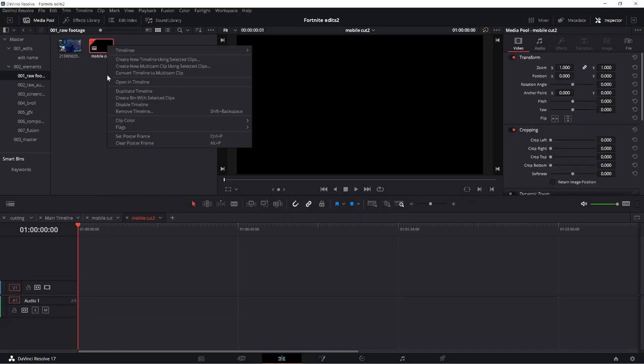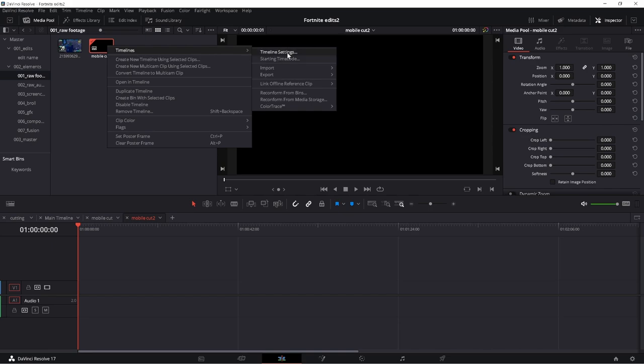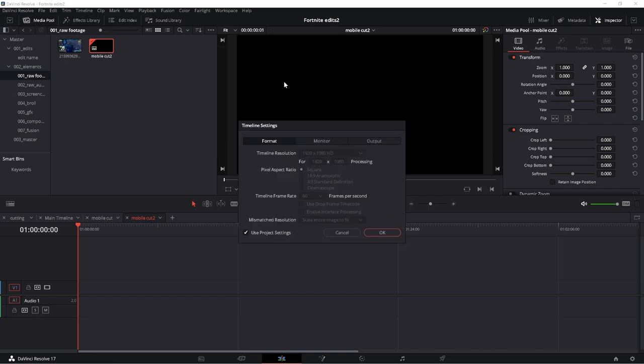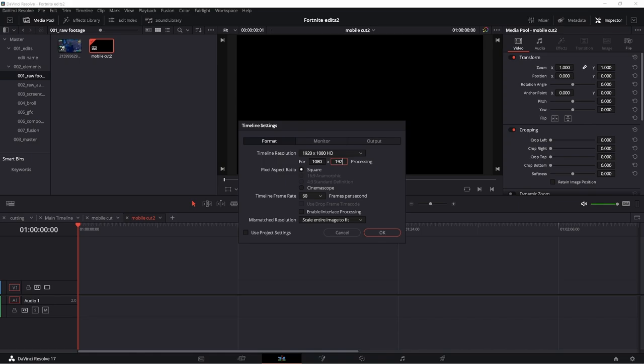So we're going to double click it, timeline, timeline settings. Everything's blanked out. Click use project settings. Go to your resolution and swap the numbers around. You can do 720 by 1280 if you have a lower resolution need and 30 fps depending on what you're doing with the project.